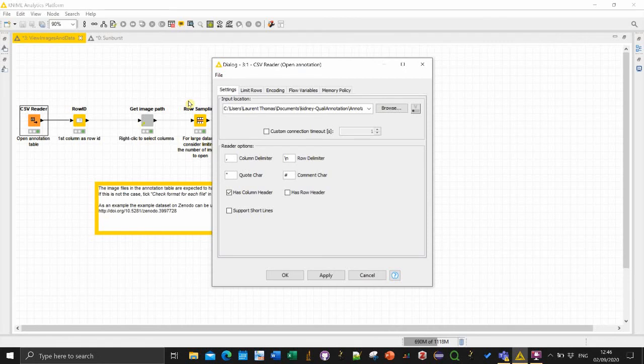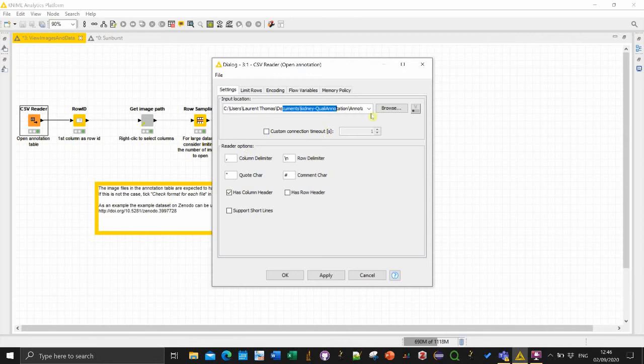I will put the link in the video description and you can also get the example data from Zenodo including the image and the table.